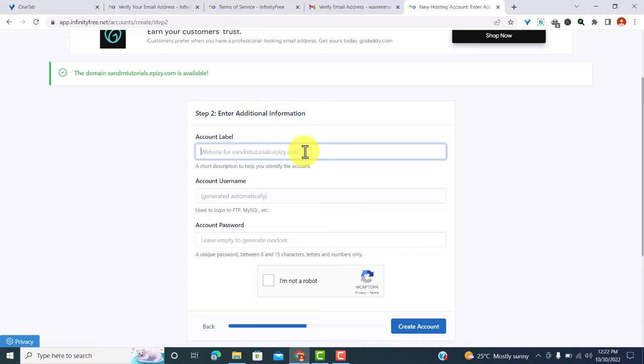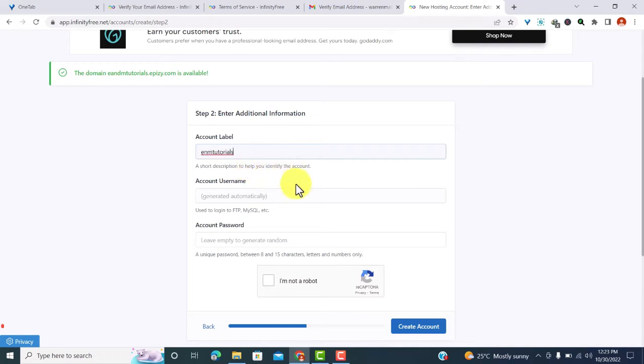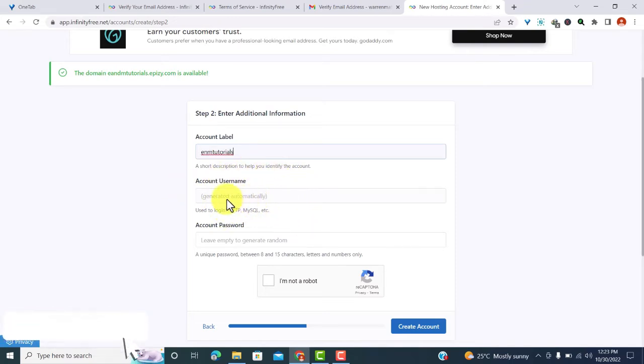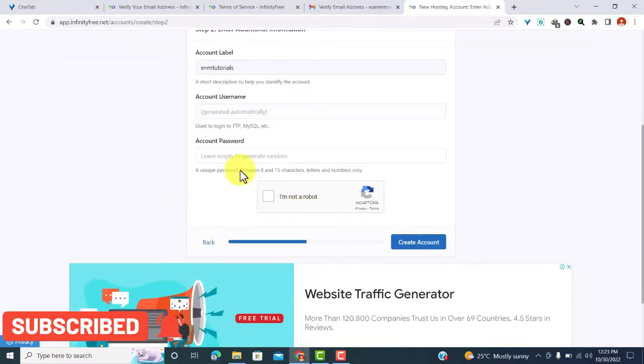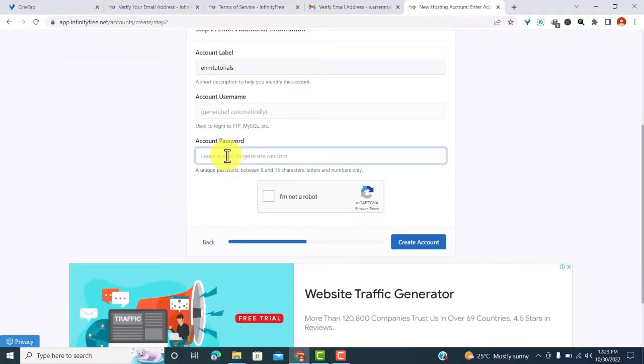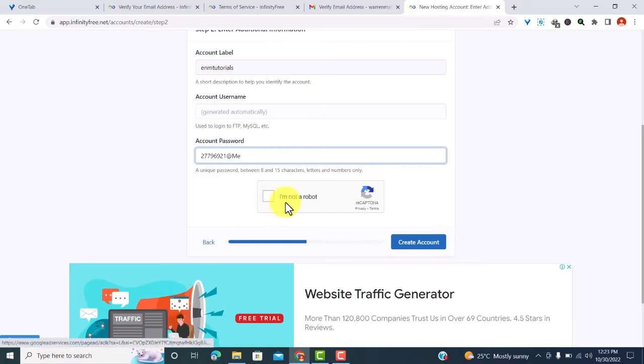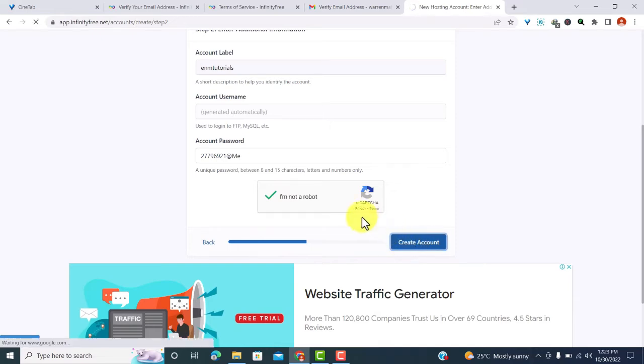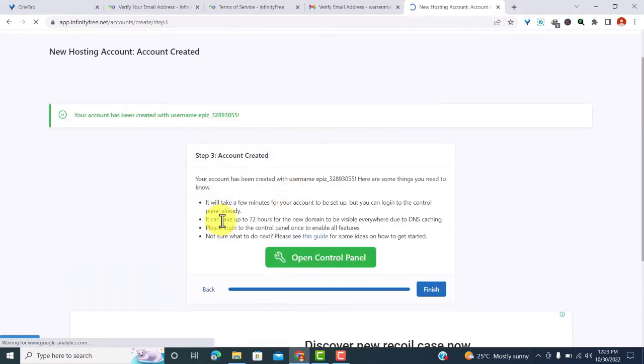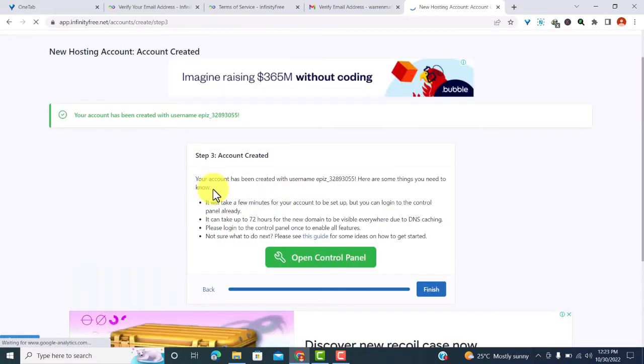And the domain is available. What I have to do now is enter additional information, that is my label. So I'll just type in E and M tutorials. Then the username and account will be generated automatically from there. Then the password, I'll just type my account password. After that, I'll just click on I'm not a robot, and from there you can just click on create account.